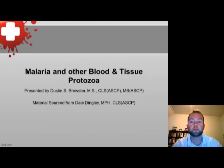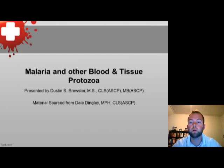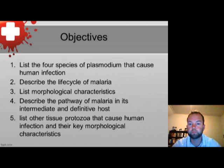Good morning and welcome to Parasitology and Mycology. My name is Dustin Scott Brewster and this is going to be part one of three for the malaria and other blood and tissue protozoa.